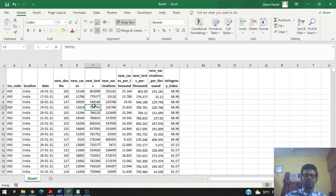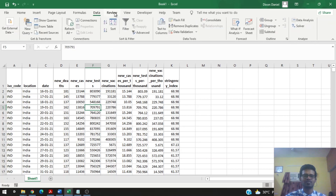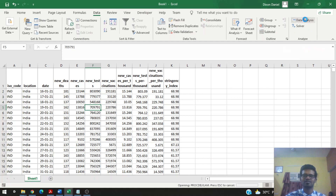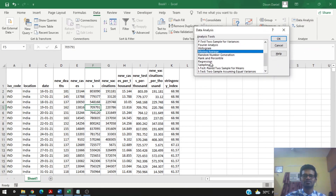We already saw in the correlation analysis tutorial how to enable the Data Analysis ToolPack. Once that has been enabled, in the Data section of the ribbon you can see the Data Analysis ToolPack. Once enabled, you can access this feature to perform regression analysis as well as other analyses.